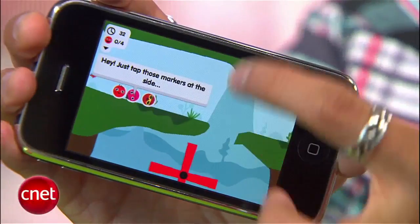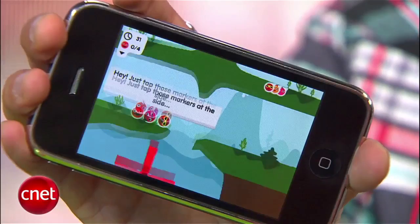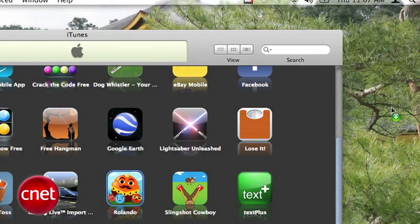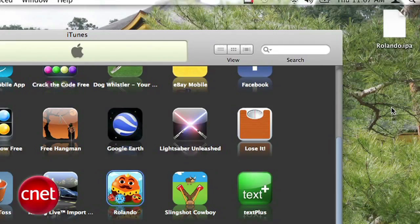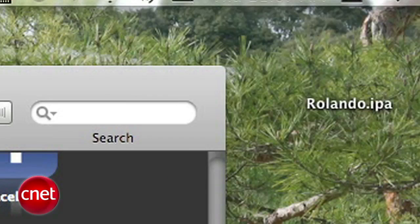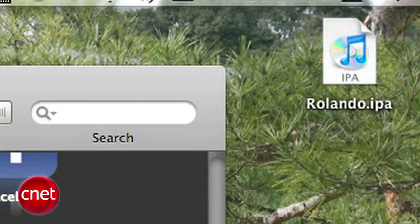But what if a friend or family member sees a game like Rolando and says, 'I wish I had that app'? Just like a music track, you can drag and drop the app from iTunes and copy it onto your desktop. It will be a file with the extension IPA.